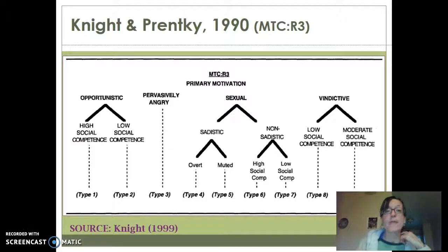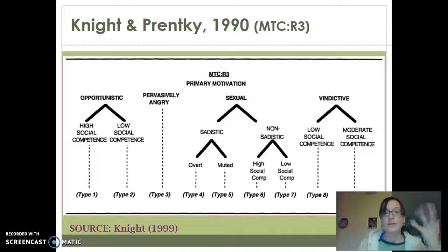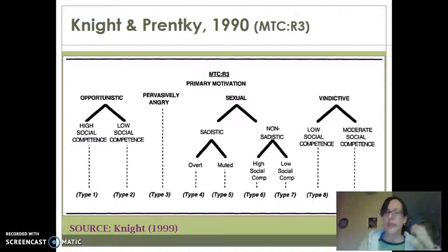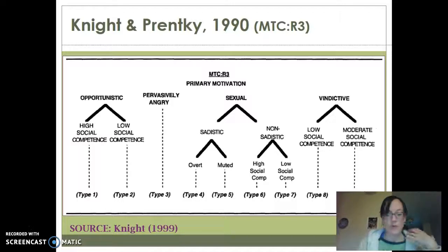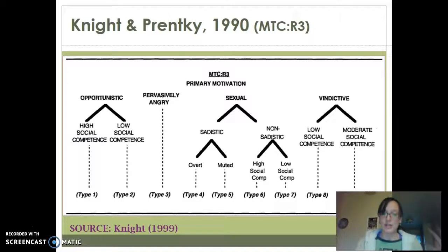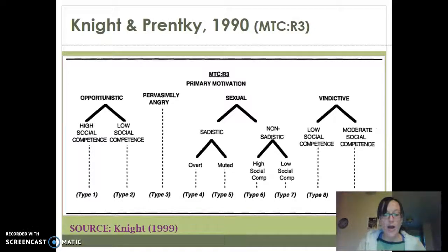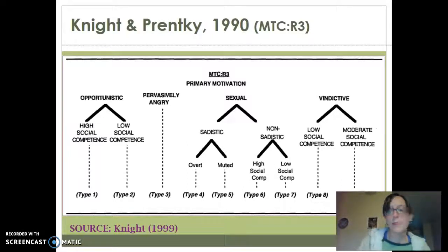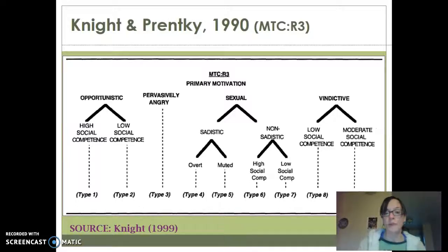Then we have the pervasively angry offenders. Just like what it sounds like, they are very angry — very similar to the anger rapist from Groth's typology, where they're just angry at life. They often have violent relationships in their life. There's going to be anger and hostility in the crime, there's going to be a lot of force, and they're going to be aggressive and abusive. So that's very similar to Groth's anger rapist.